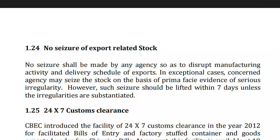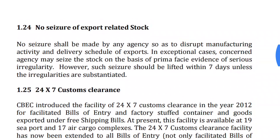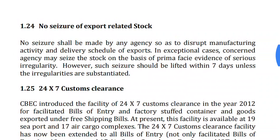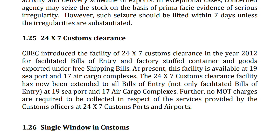There is no seizure of export-related stocks. Sometimes domestic stocks are seized — for example, when some people maintain stock to hike prices. But in the case of export, there is no seizure of export-related stocks. For example, sometimes the price of onion is high due to stock hoarding, but in the case of export goods, it is illegal for the government to seize or restrict maintaining stock for any goods. This is a very important paragraph.